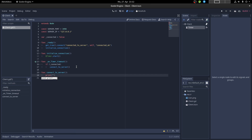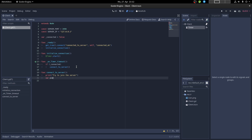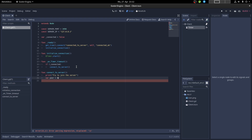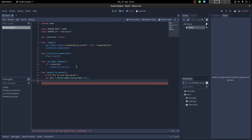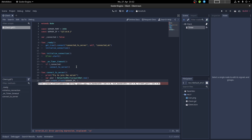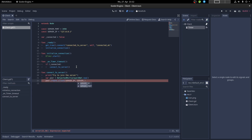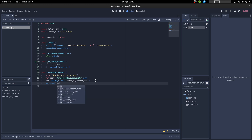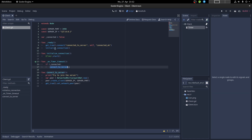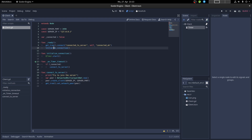In the 'connect_to_server' function, we print a debug message 'try to join the server'. Then on the client side, we create a network peer using 'NetworkedMultiplayerENet' and call 'create_client' with the server IP and server port. Then we only need to add this peer to our tree via 'network_peer'. When the node starts, 'initialize_connection' is called, the timer starts, and every three seconds it tries to connect to the server.